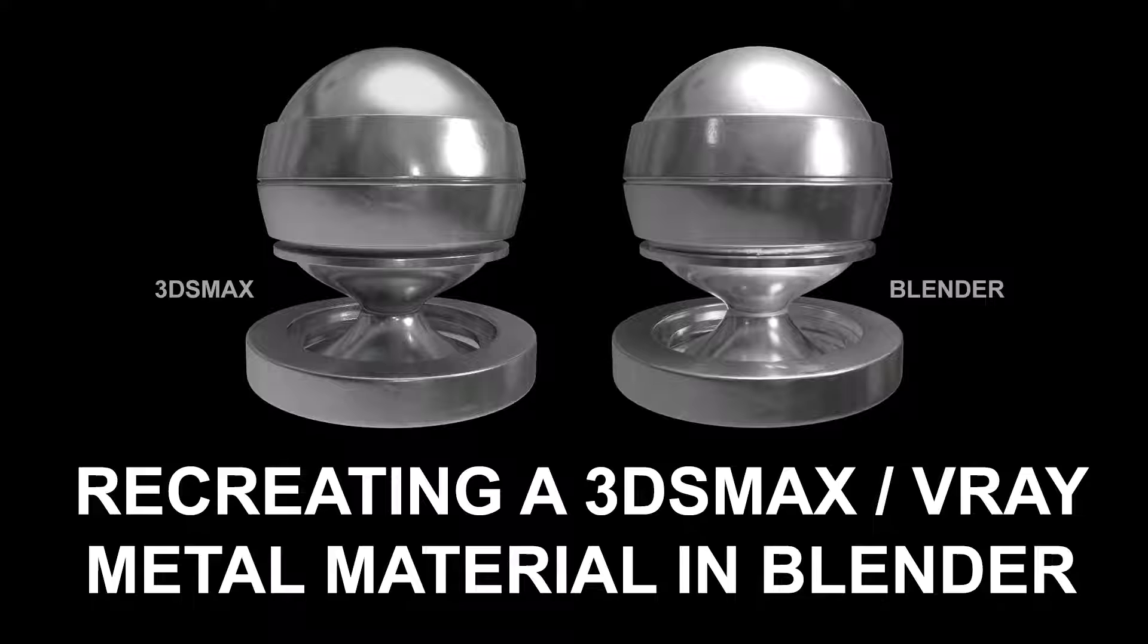So the two paths ahead are, number one, keep this computer running for the rest of my natural life, or two, start looking elsewhere. And my plan is to pursue both, and so a part of that was to give this Blender I keep hearing about a try.